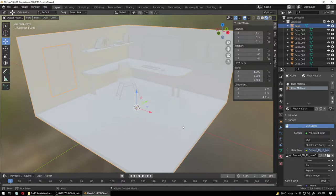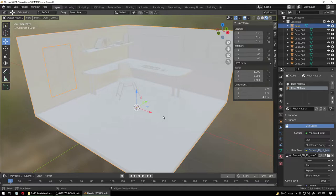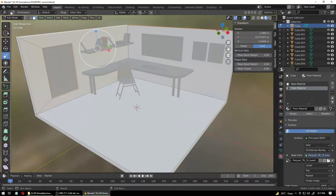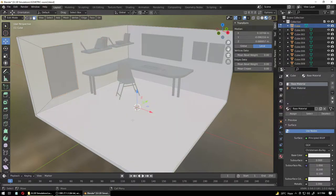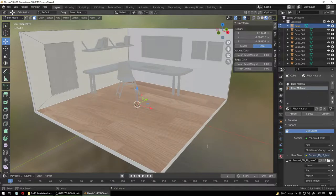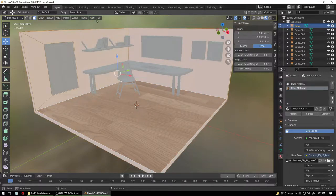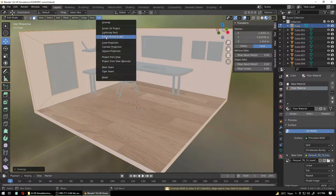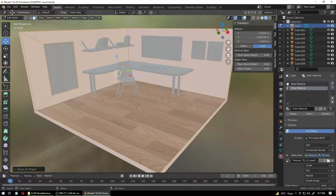Once you do that, save. You'll see that nothing appears yet — that's because we haven't assigned this wood floor material to the floor. Go into edit mode, click on face mode, click on the floor, select the Floor Material, and click Assign. Now you have the floor, but you can see the image is very stretched. Click Select All, UV Unwrap, and give it a Smart UV Project.